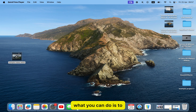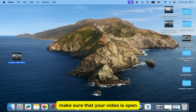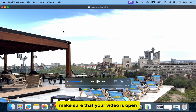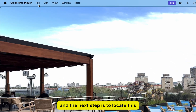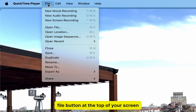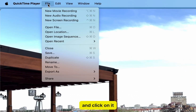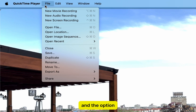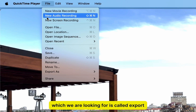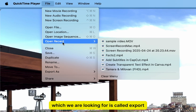So what you can do is make sure that your video is open in the QuickTime Player. The next step is to locate the File button at the top of your screen and click on it. It will give us more options related to our video, and the option we are looking for is called Export.